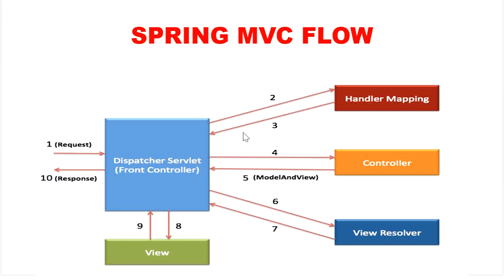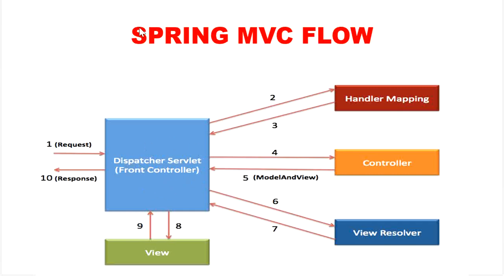It will transfer the request to our controller. Then controller will process the request by executing appropriate methods and return the ModelAndView object back to our DispatcherServlet. Now DispatcherServlet sends the model object to the view resolver to get the view page.